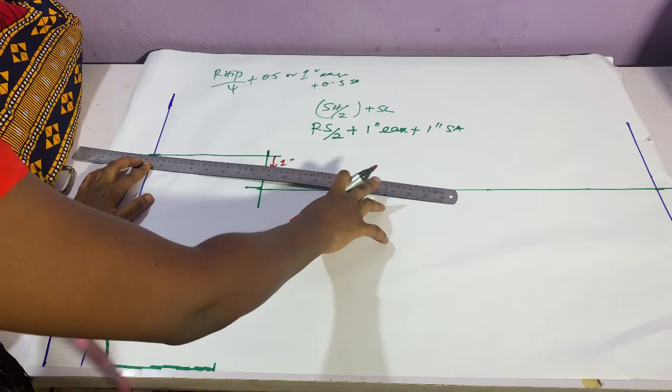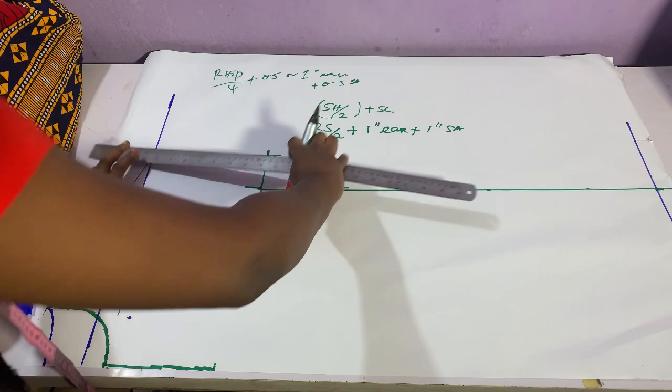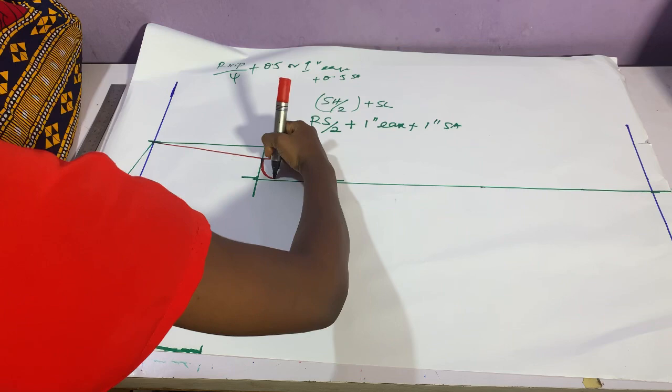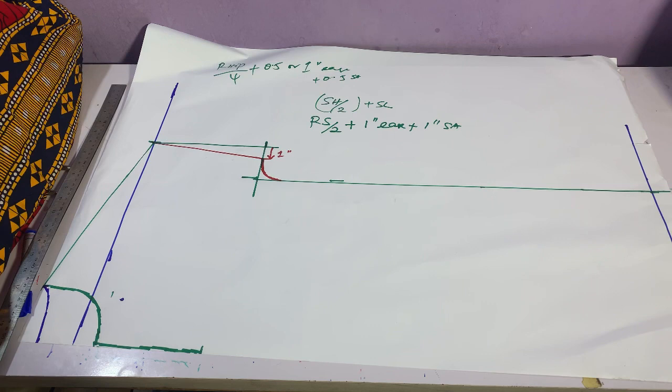Connect your measuring tape to that one inch marking and shade it off because it's not going to be a part of your measurements anymore. You're not going to use it for anything. So after shading it off, you can now draw your armhole curve.